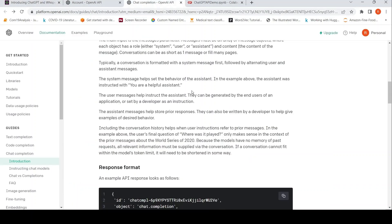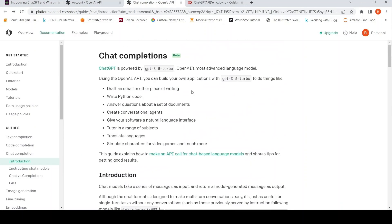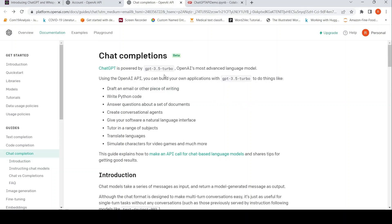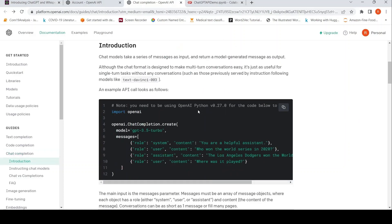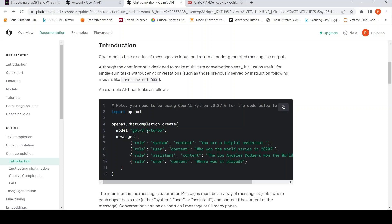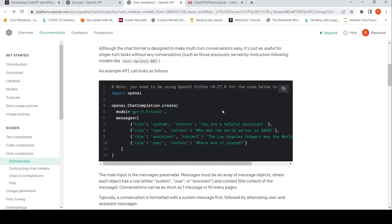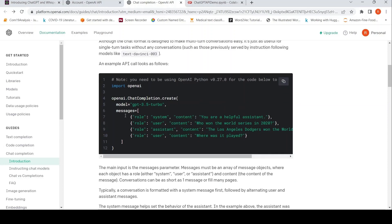Here is the ChatCompletion API documentation. The model used over here is GPT 3.5 Turbo, and it's as simple as this code where we call OpenAI.ChatCompletion.Create. You have a model which is GPT 3.5 Turbo, and then you have messages. If you look at the message, there is a role. Here it is system and then there is content.